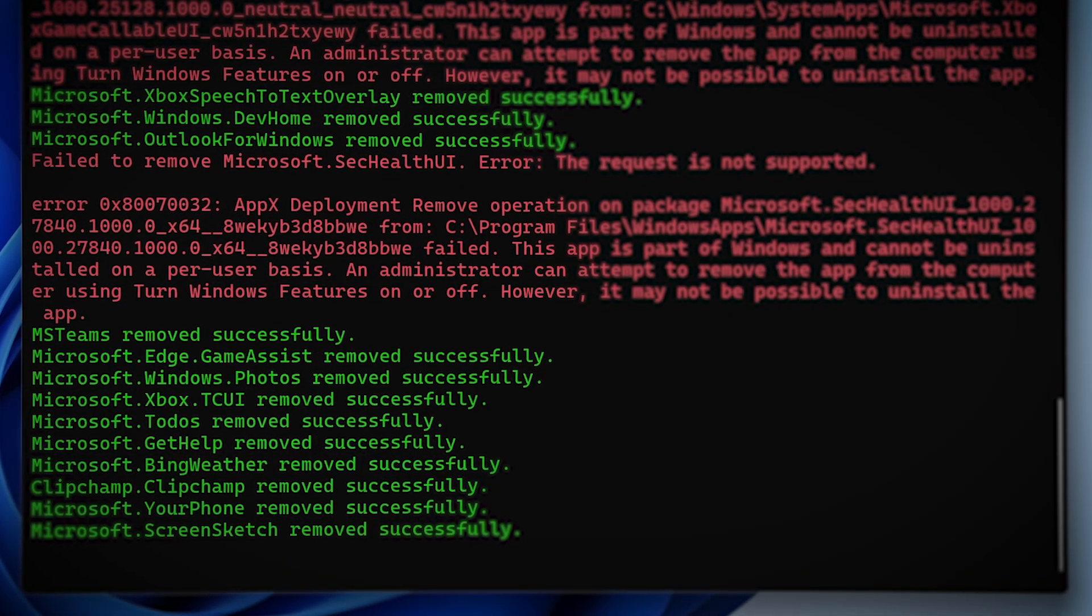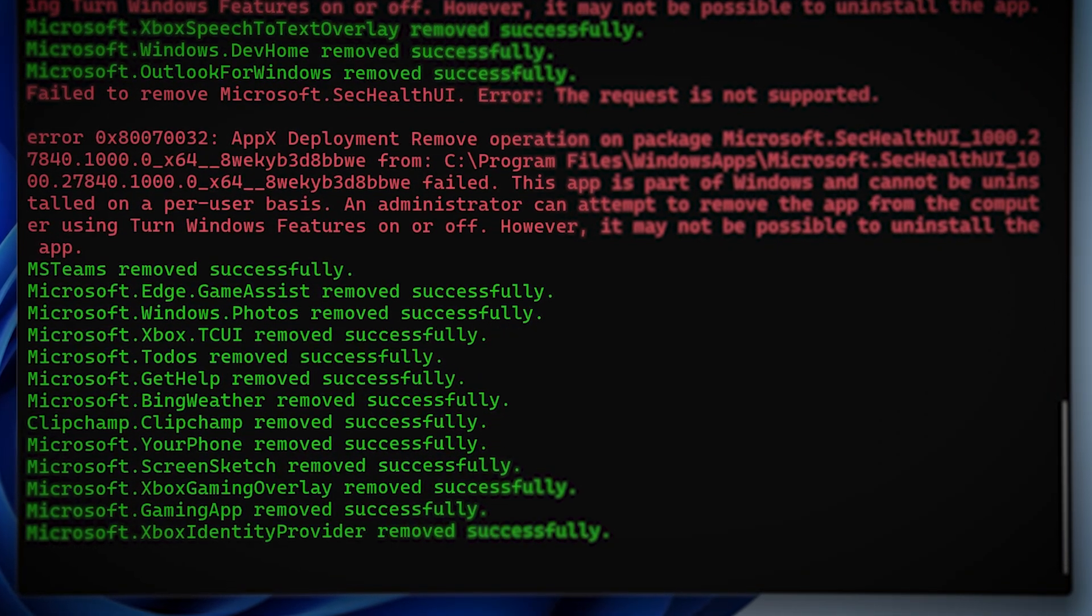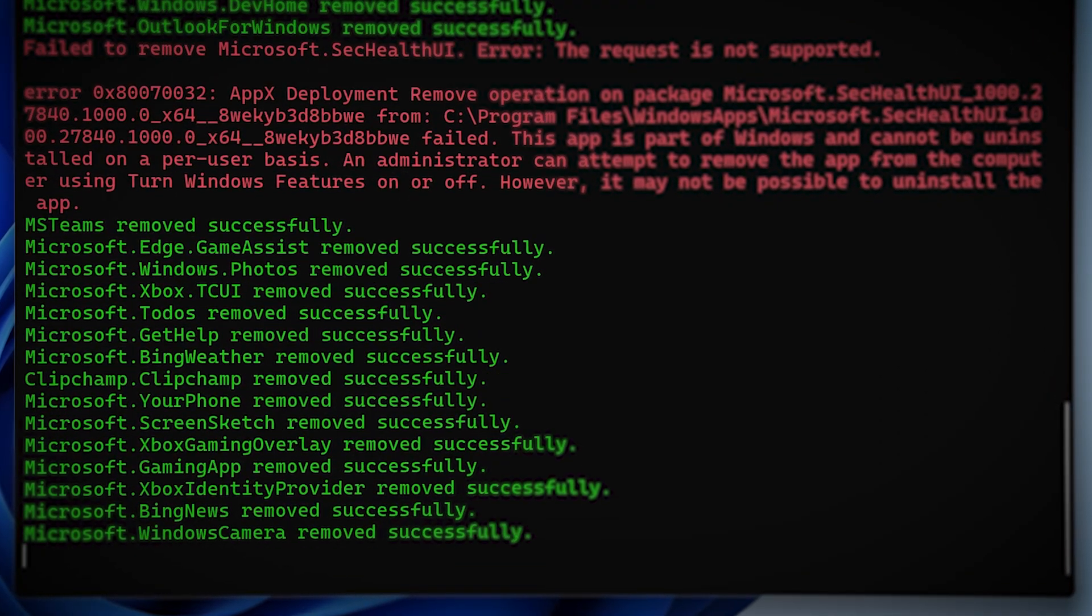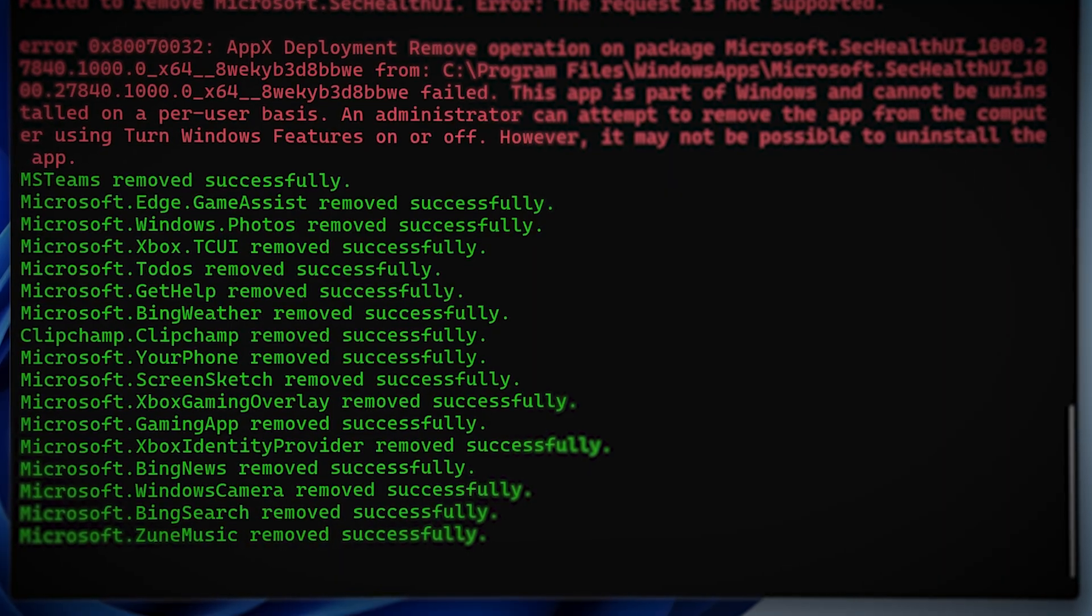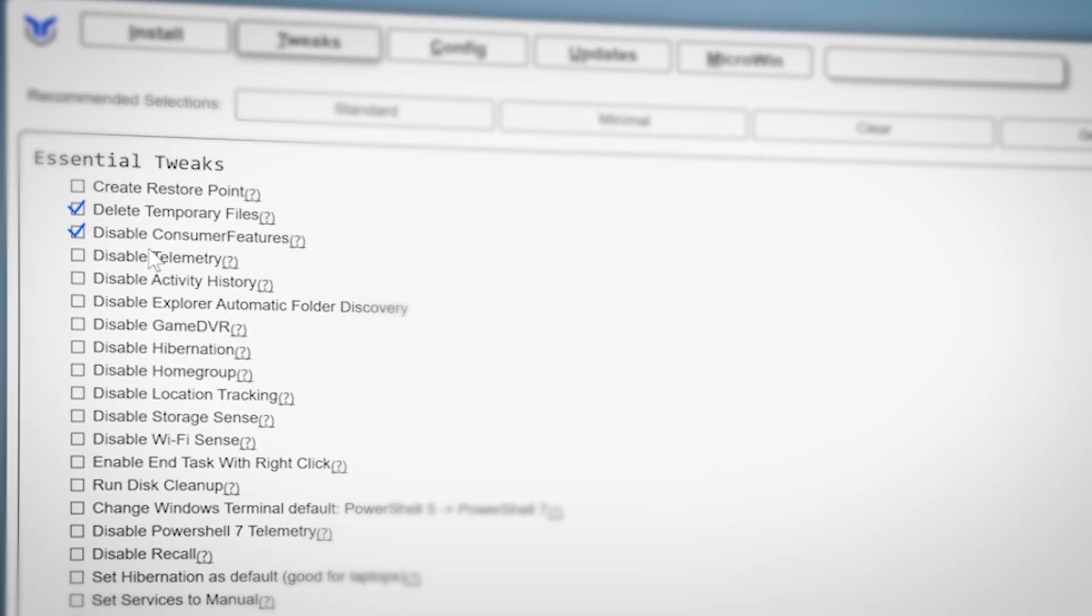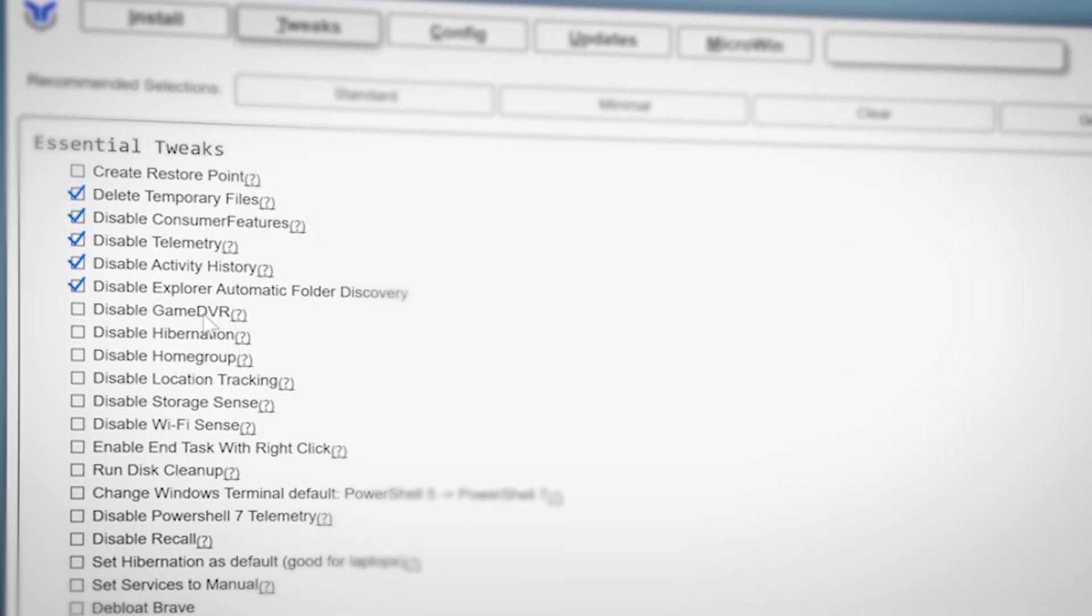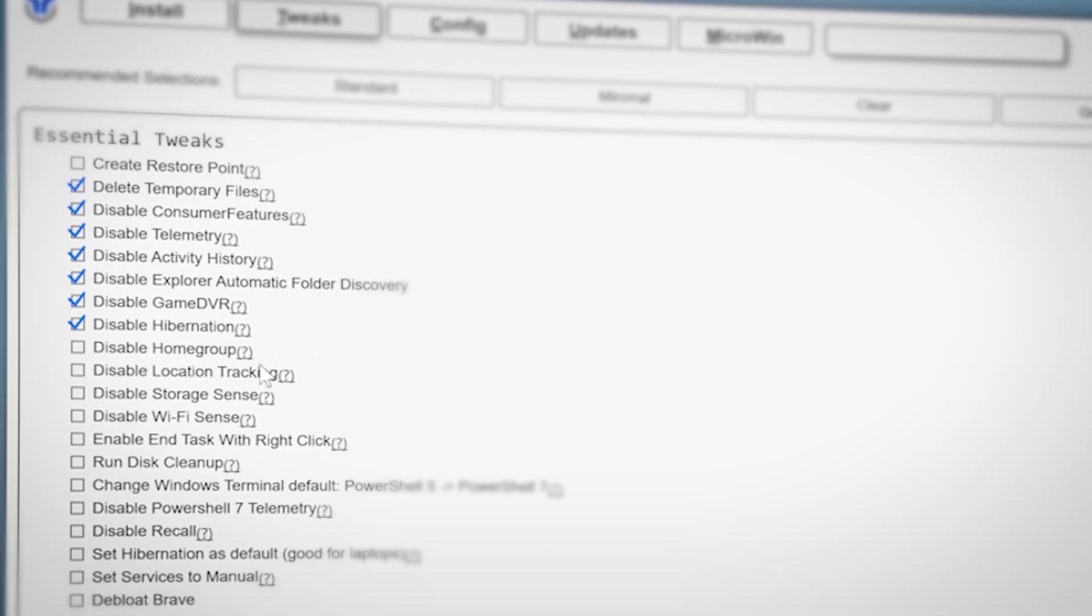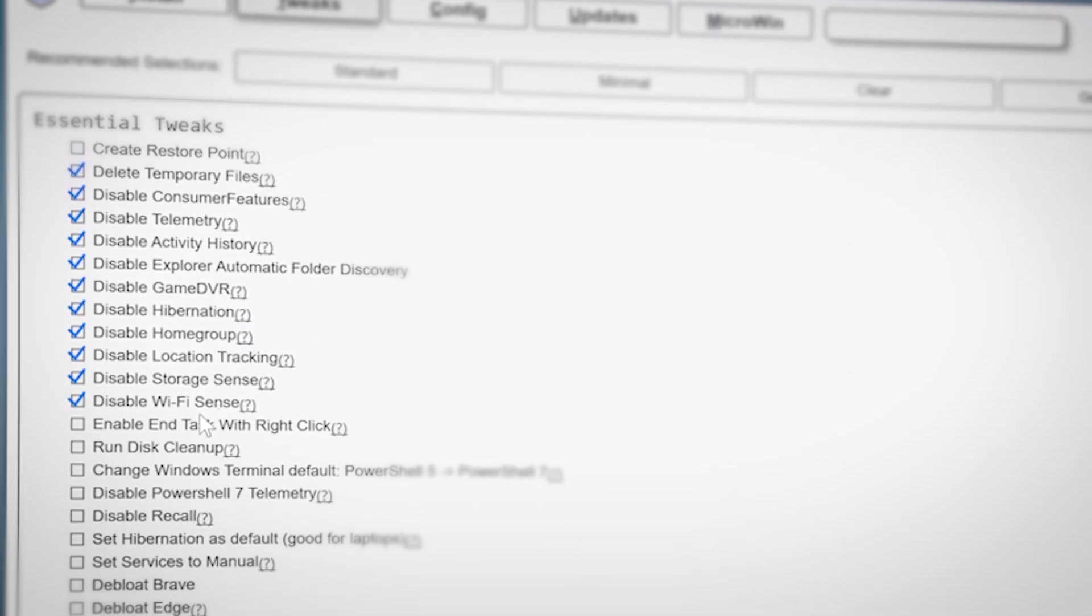In this video, I'm going to show you the absolute simplest and easiest way to de-bloat your Windows 11 computer. This is a super quick guide designed to get you up and running on a clean, snappy version of your new Windows 11 install.